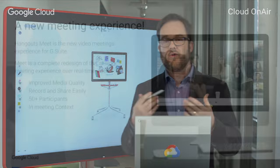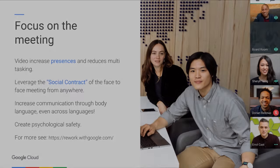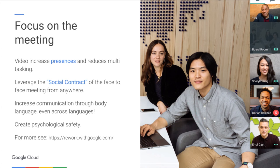Google approached this as a whole new meeting experience. We wanted video conferencing to be the thing you always did — there's no reason not to turn on that camera and engage in an interpersonal way. So we created Hangouts Meet and rebuilt it from the ground up. We improved the media quality so audio and video are much higher than the initial Hangouts. We made it easy to record and share content using Drive integrations. We increased the size of attendees up to 50 participants and provided tools like in-meeting context and chat integration, so the in-room experience is as good as when you're remote.